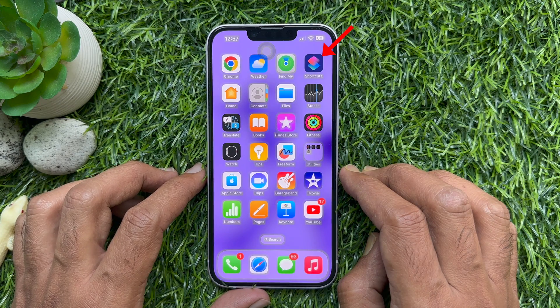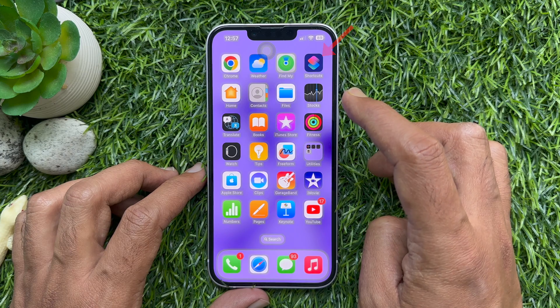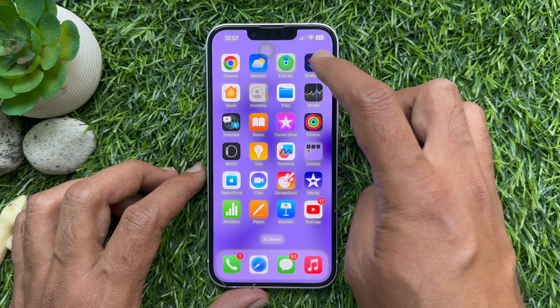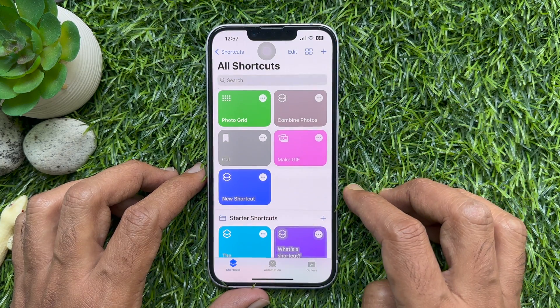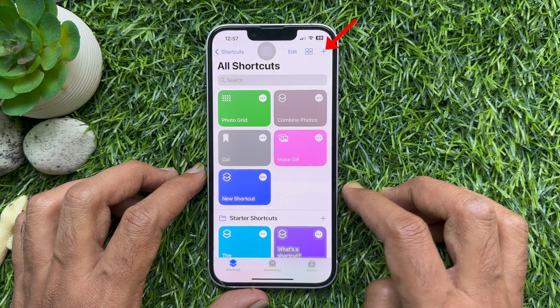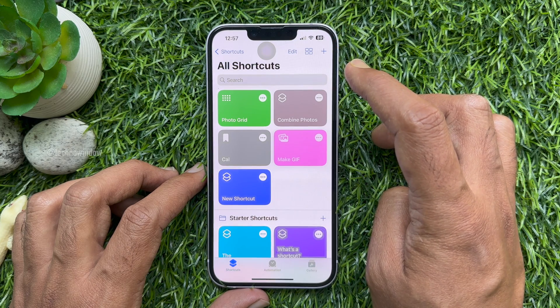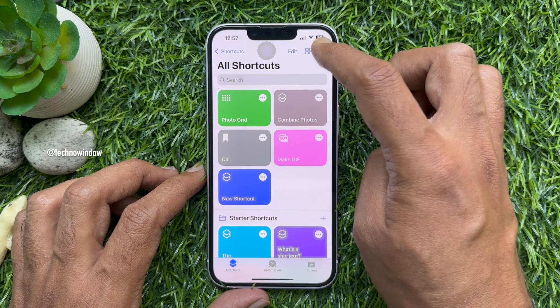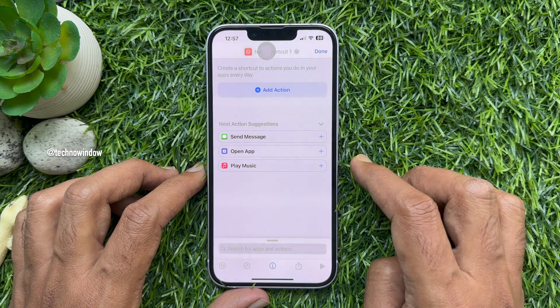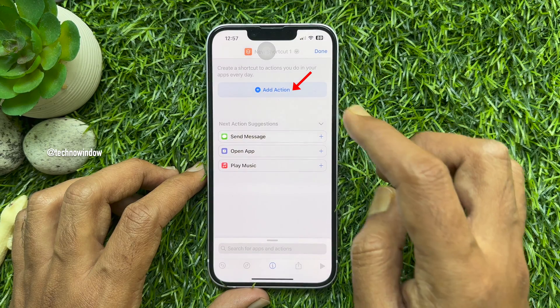First, open the Shortcuts app on your iPhone. Tap the plus sign icon in the top right corner of the screen. Then tap Add Action.